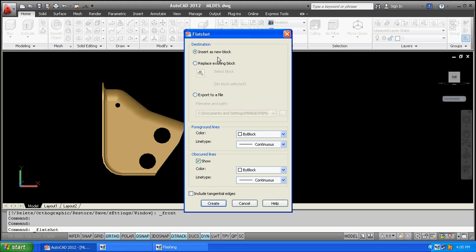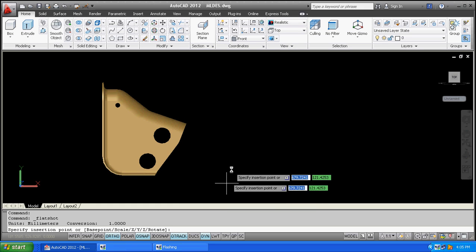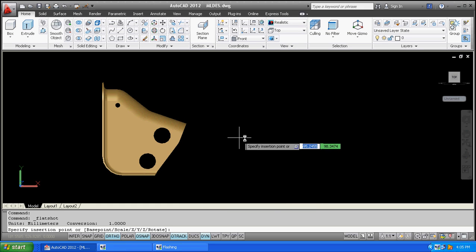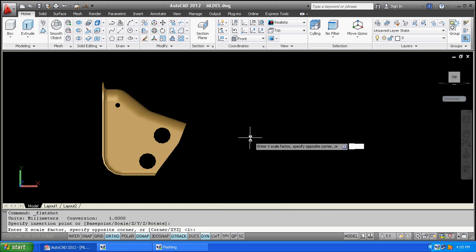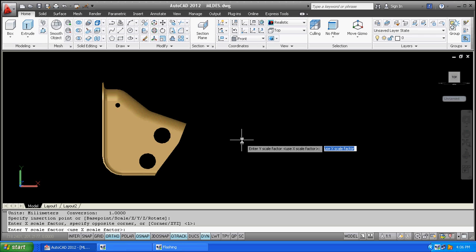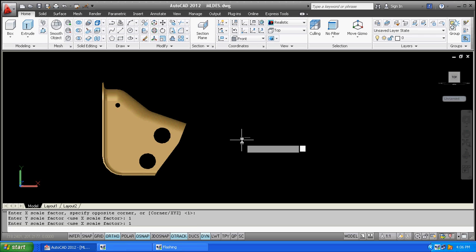Create, or if you want dashed lines, click on the dashed line for the obscured line. Click create and specify the intersection point. The X factor is 1, Y factor is 1.